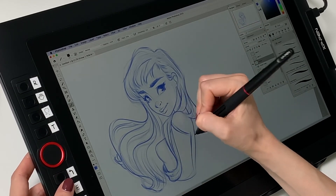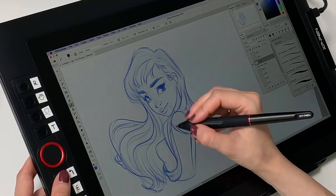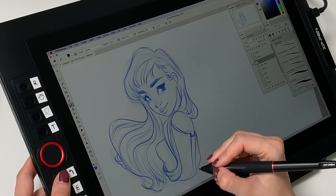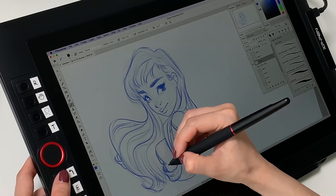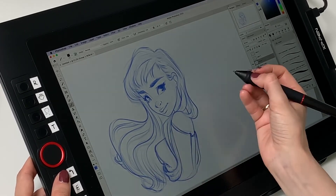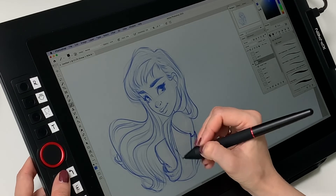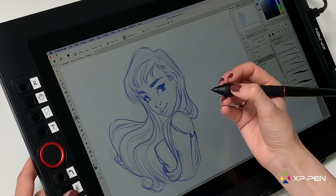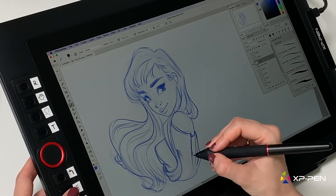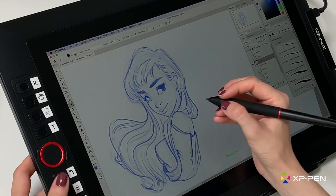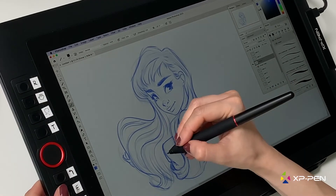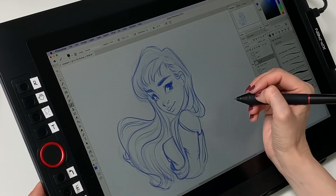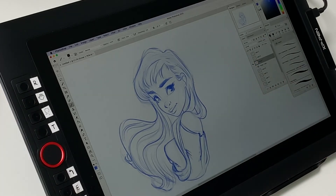This is pretty much it — it's almost the end of this tutorial. Thank you so much for watching, and thank you XP Pen for this collaboration. If you liked it and enjoyed it, give it a thumbs up and subscribe so you don't miss the next one. It will be a coloring tutorial. Thank you again and bye!